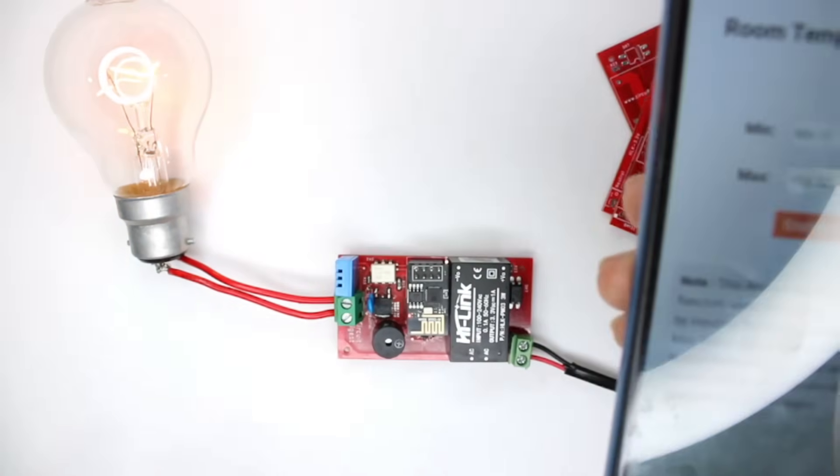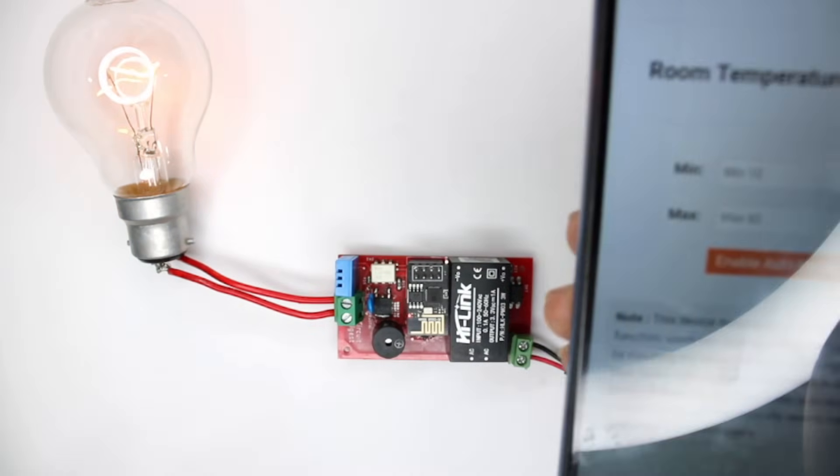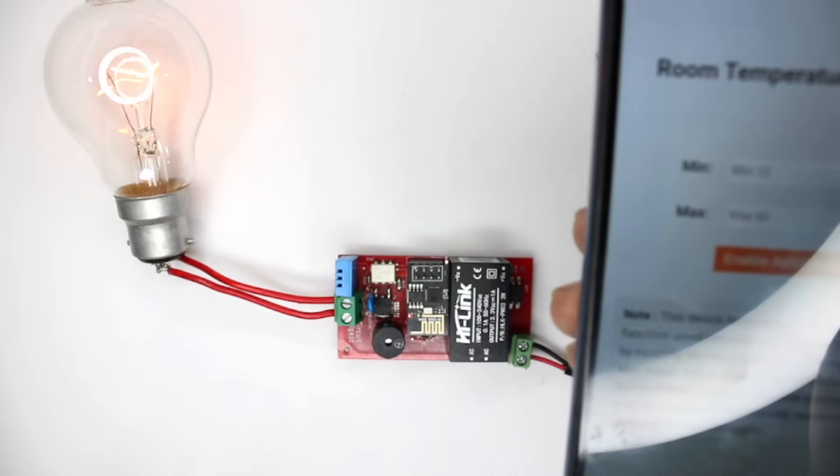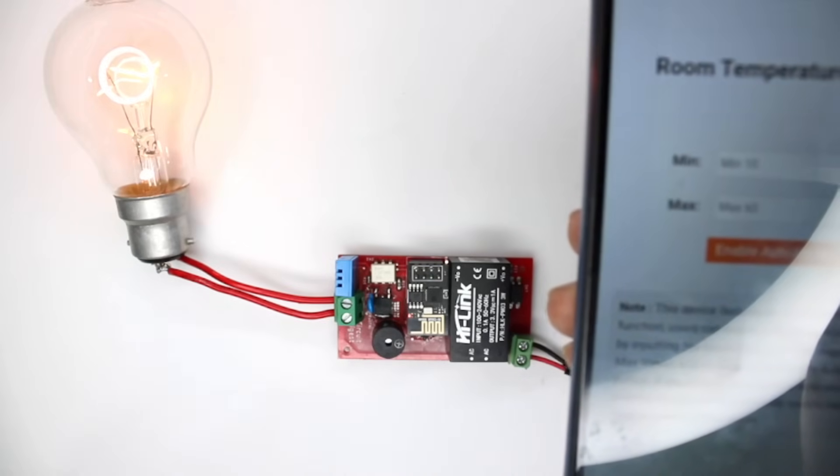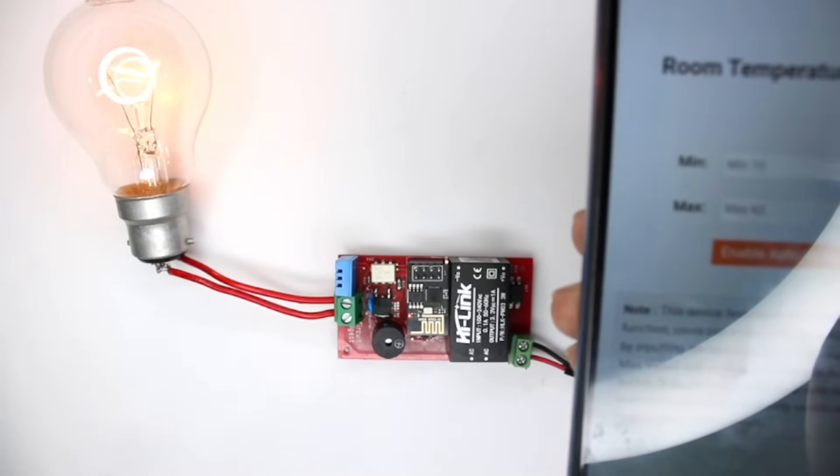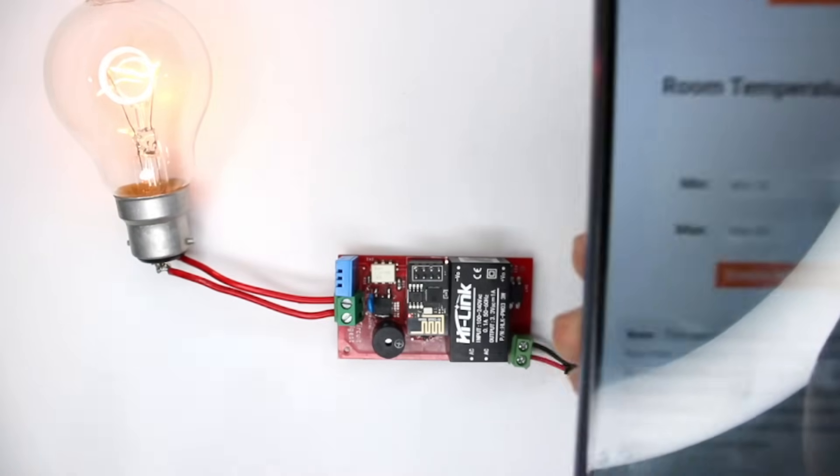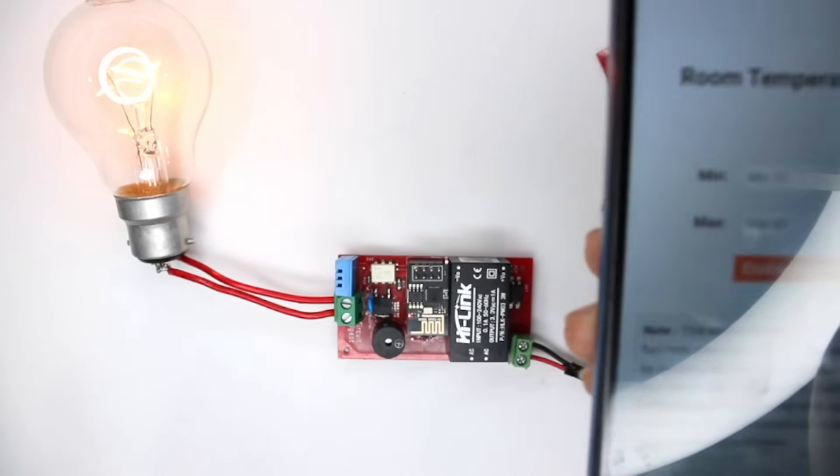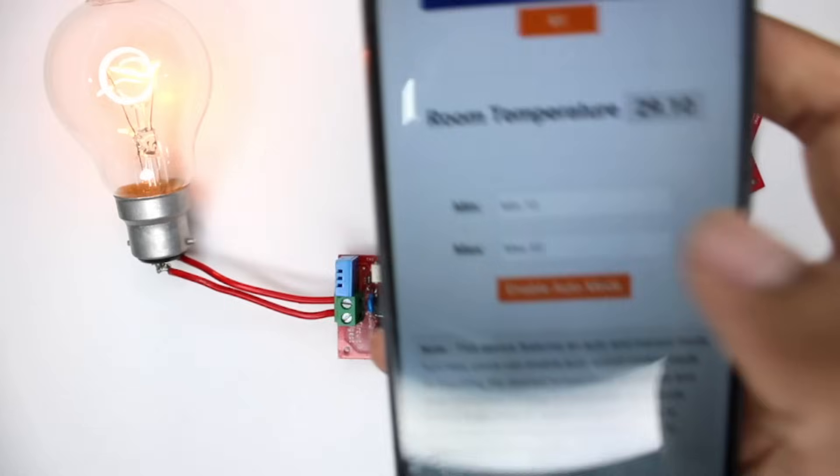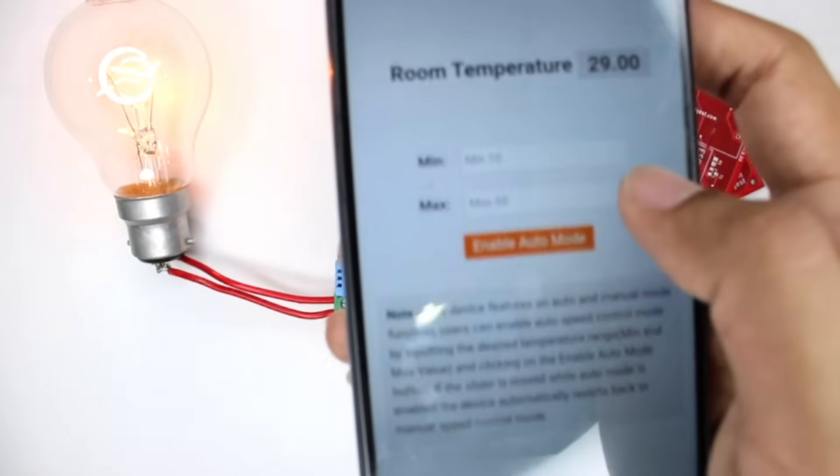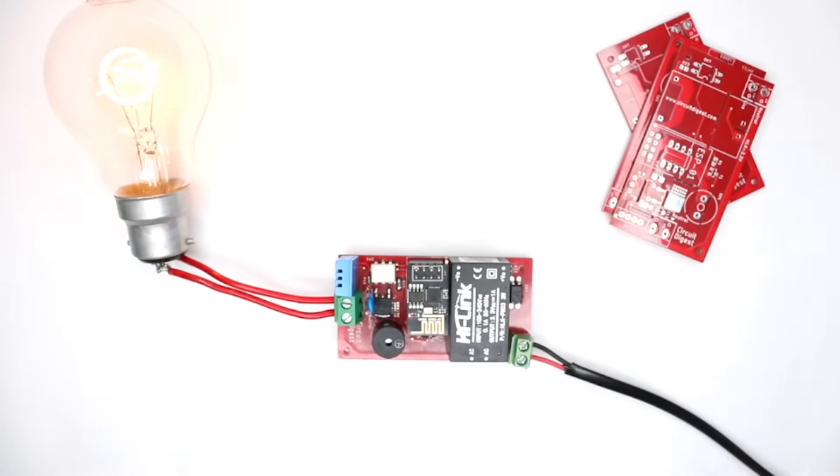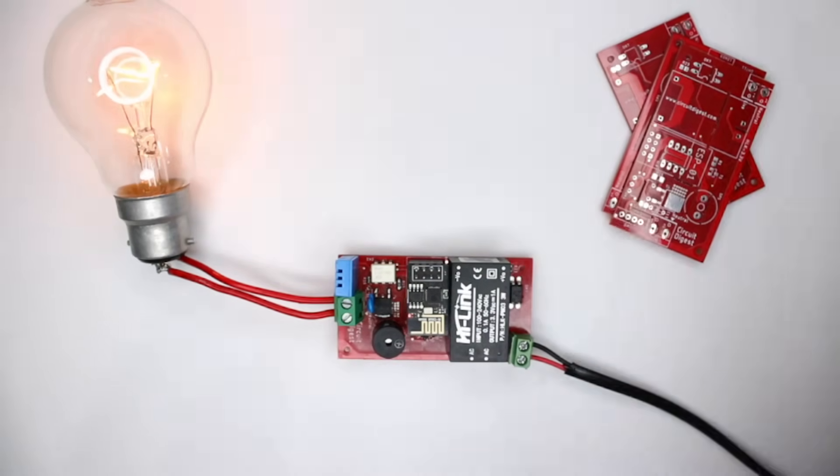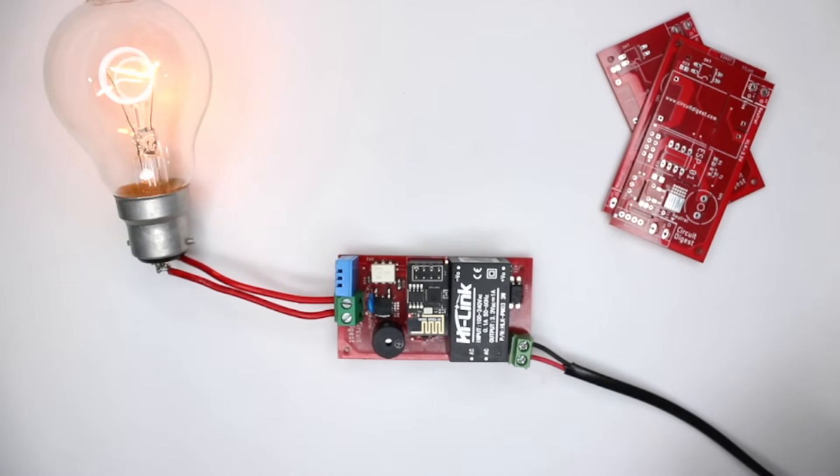And your fan speed will automatically be controlled. So this is a quick demonstration, and next we will see how the circuit diagram for this board looks like. And I will also show you the schematics as well as the code for this project. So let's get into it.